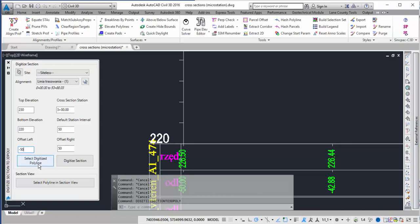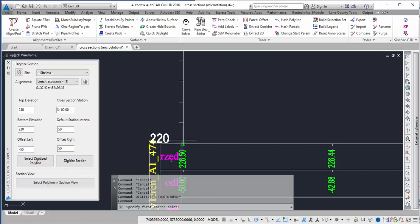Here I can select an existing polyline or I can digitize the section. I'm going to digitize the section. So I go ahead and click on this button. It's going to ask me for the first corner point and I'm going to select the bottom left corner.